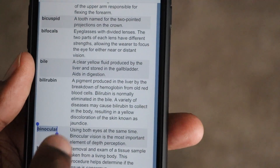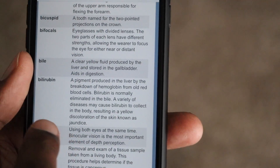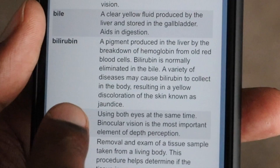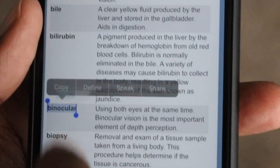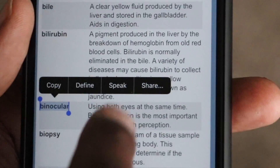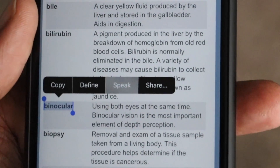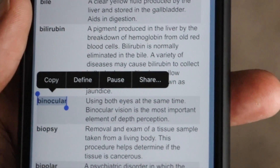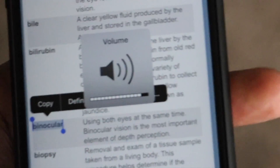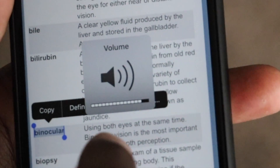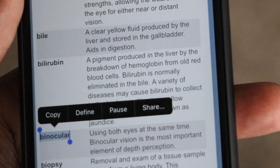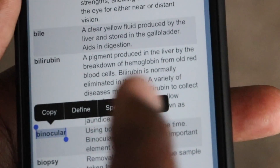And when I go to this word here that I selected and push on it, let's go ahead and re-select it. Now I have the Speak option. So when I hit Speak, it pronounces the word for me. Let's try that again — it pronounces the word for me.